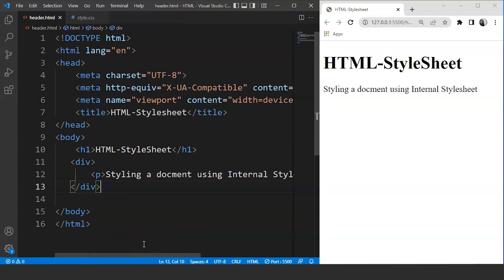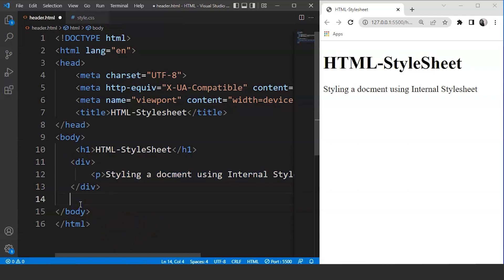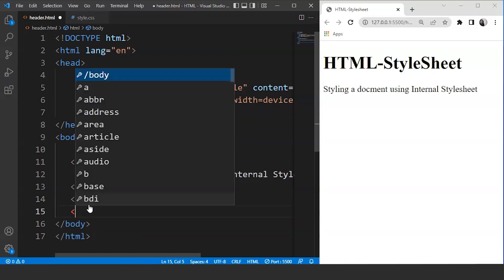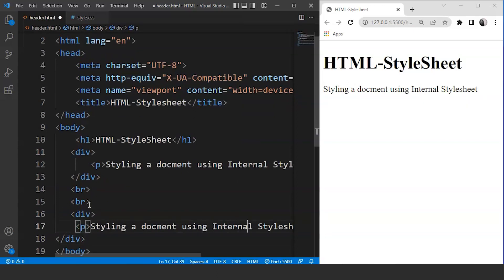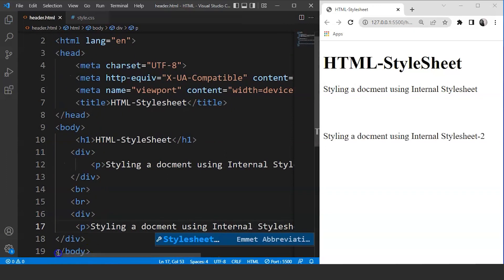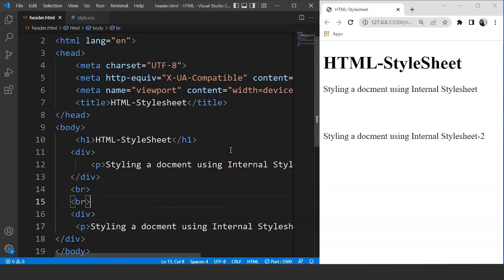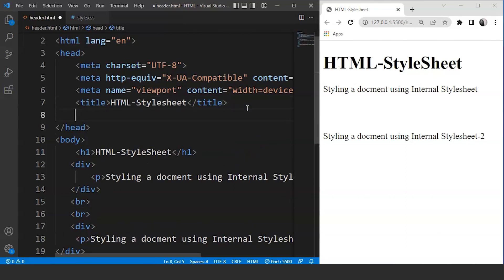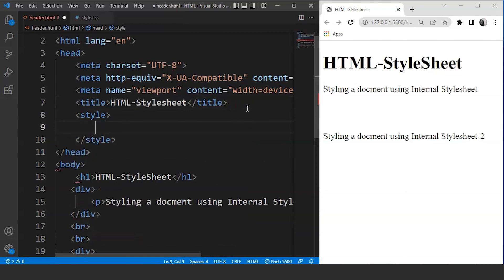This method is used to style elements of a single web page. We can apply the same styling to a bunch of elements simultaneously. Let's create another division after a break tag and write 'style sheet 2'. Now we have two paragraphs in different divisions. We'll move to the head section and use the style tag. Style can be used as a tag or as an attribute — for inline CSS it's an attribute, for internal CSS it's a tag.